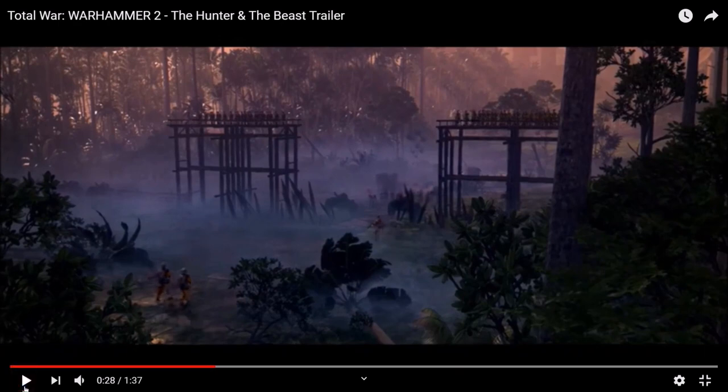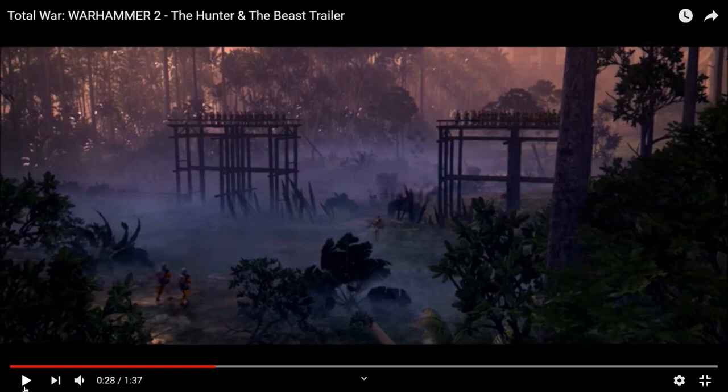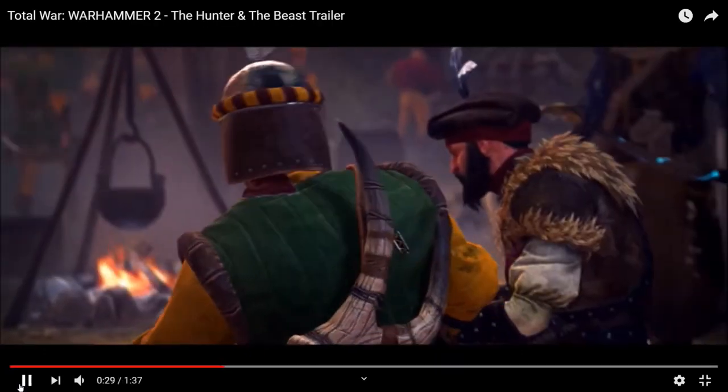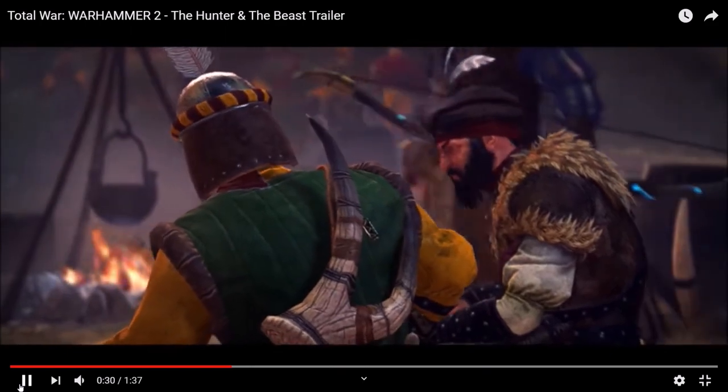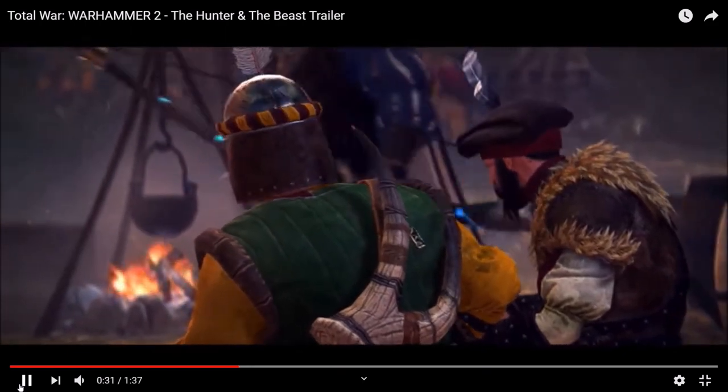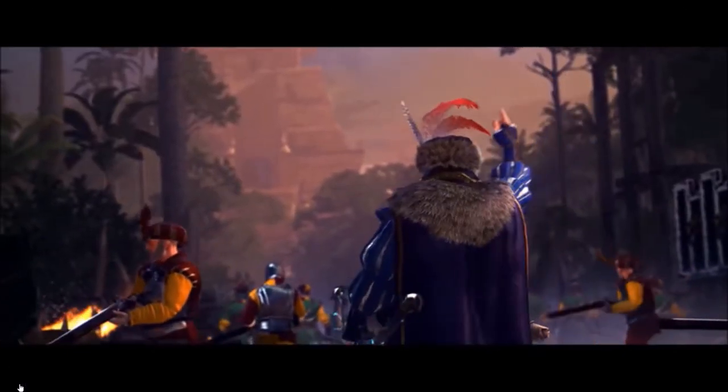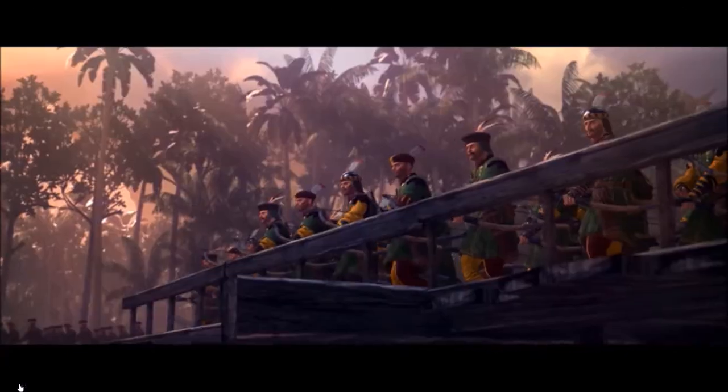Et là on voit un système de, on dirait une sorte de fortification avec des impériaux. Des archers sûrement sur les hauteurs, avec un système de barricade. Donc là on voit un général avec un arc particulier qui rassemble tout le monde. Donc ça va être lui le commandant de la force.